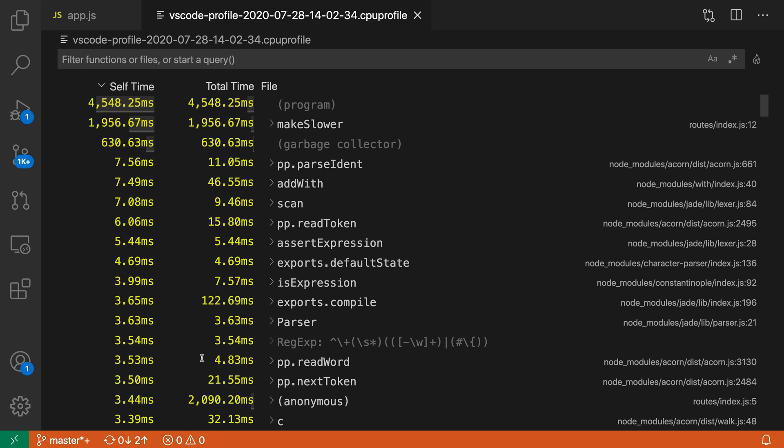It is showing all the functions that have been executed, how long each individual function was taking, and then how long that function in total and all of the functions it called were taking.